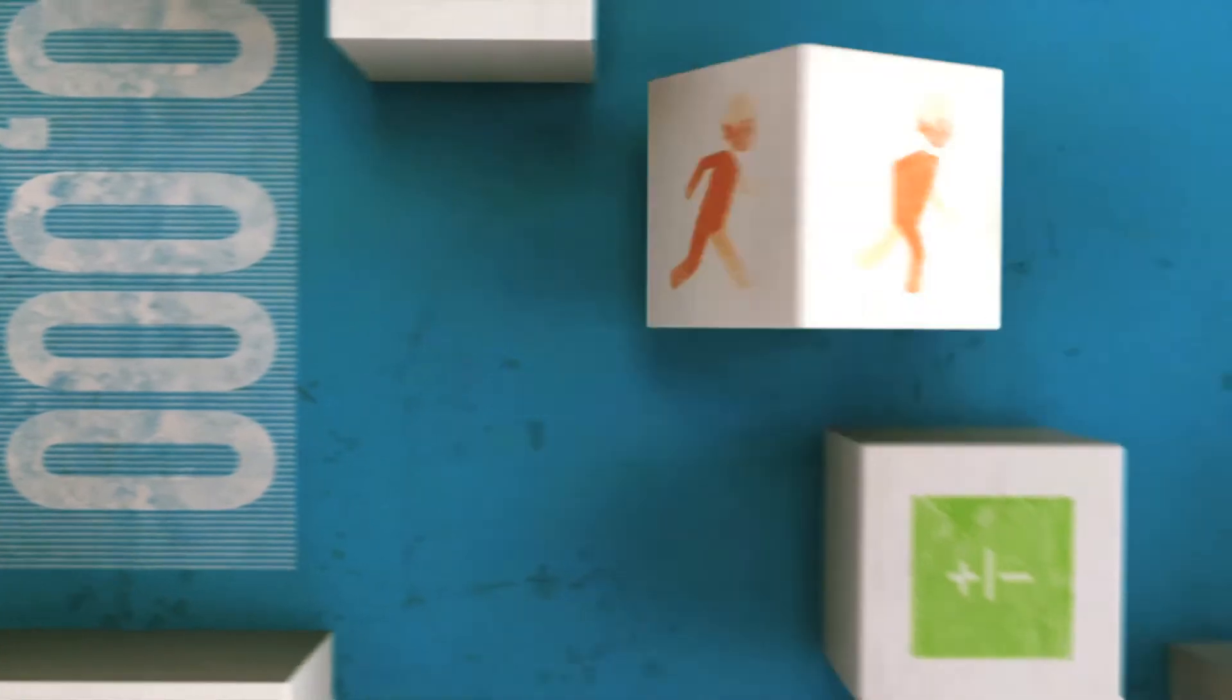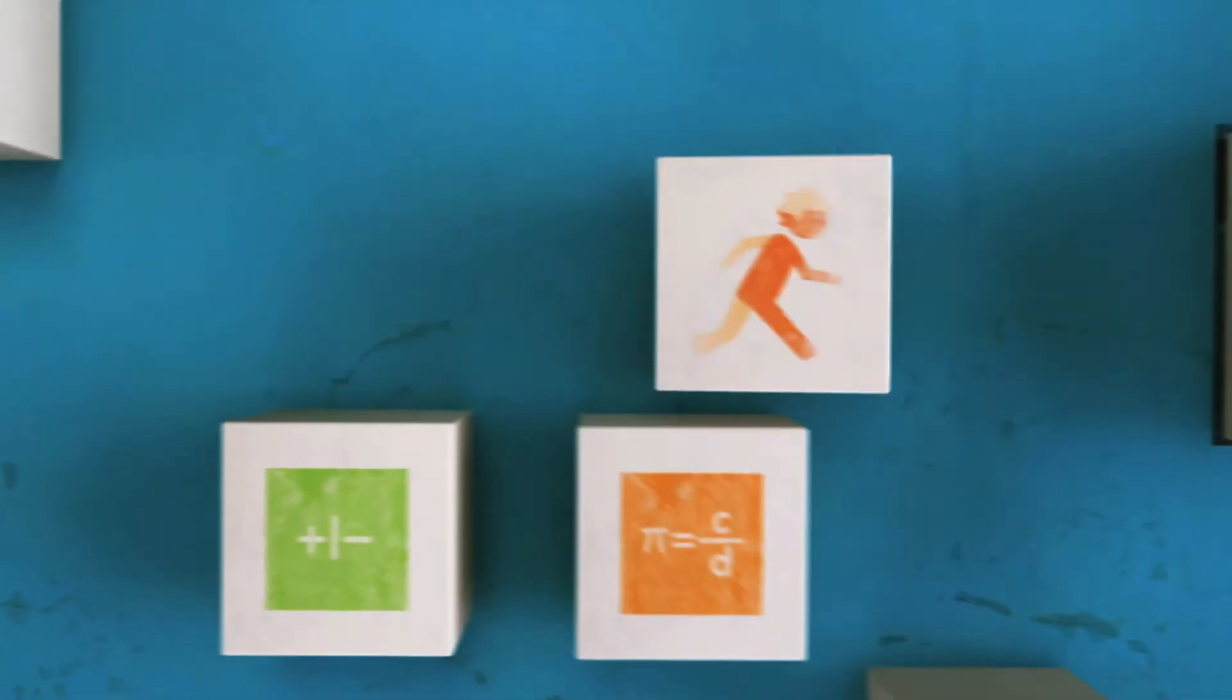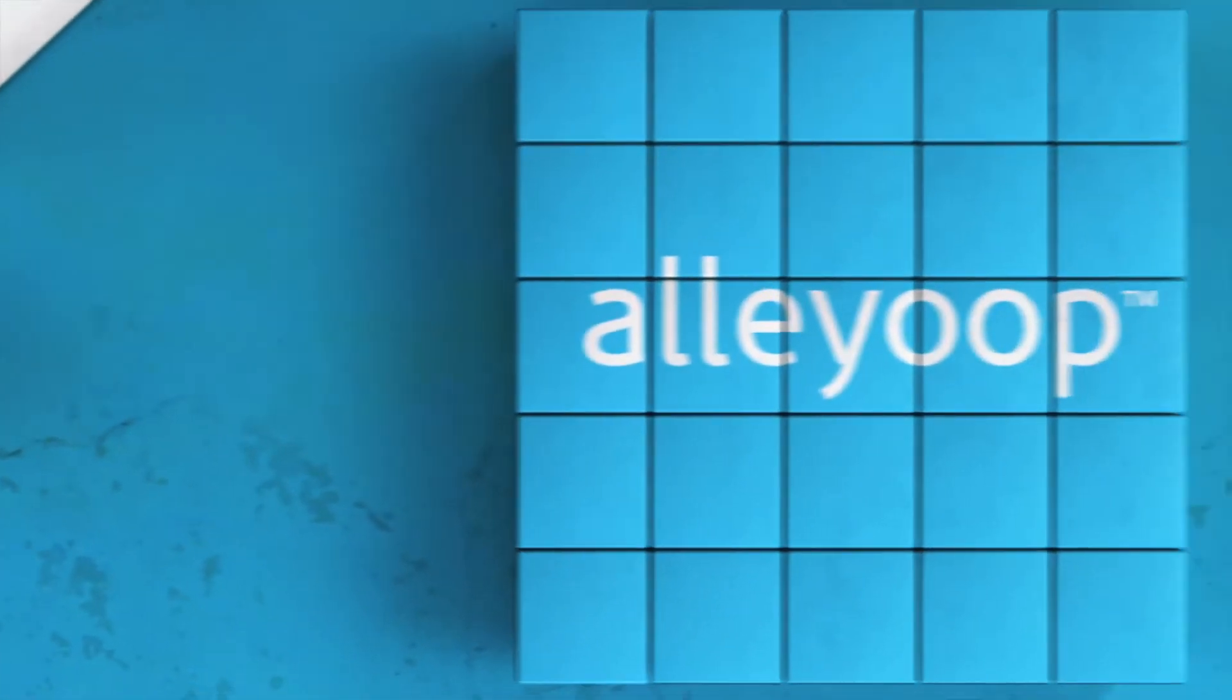Whether it's extra math and algebra practice or choosing the right college, Alleyoop can help.